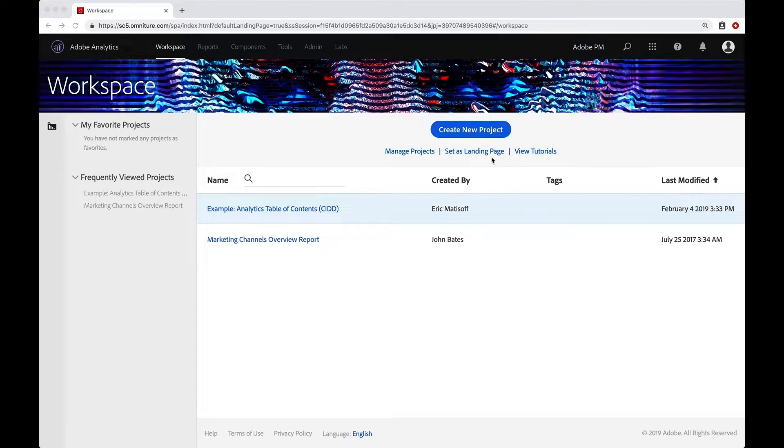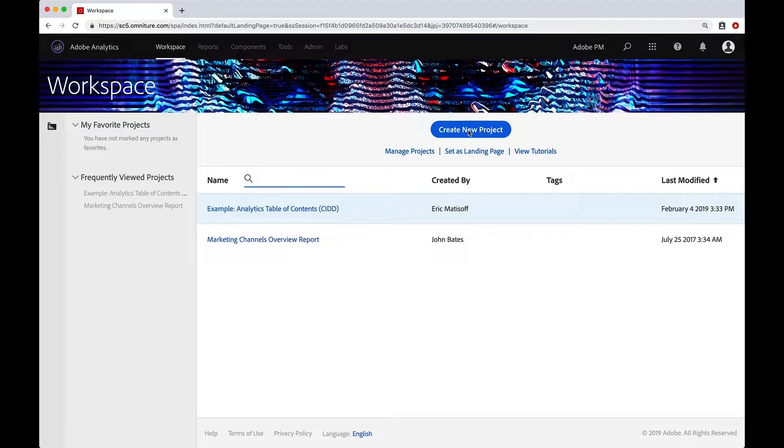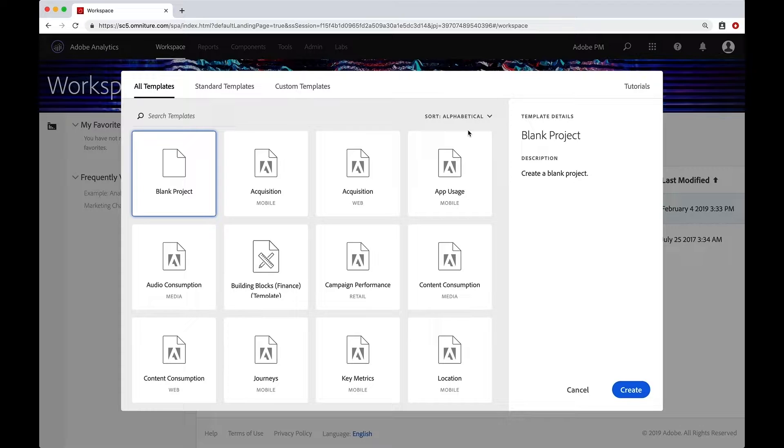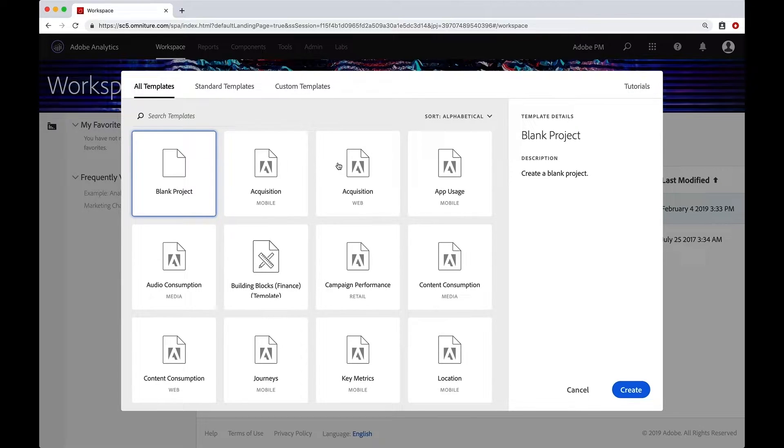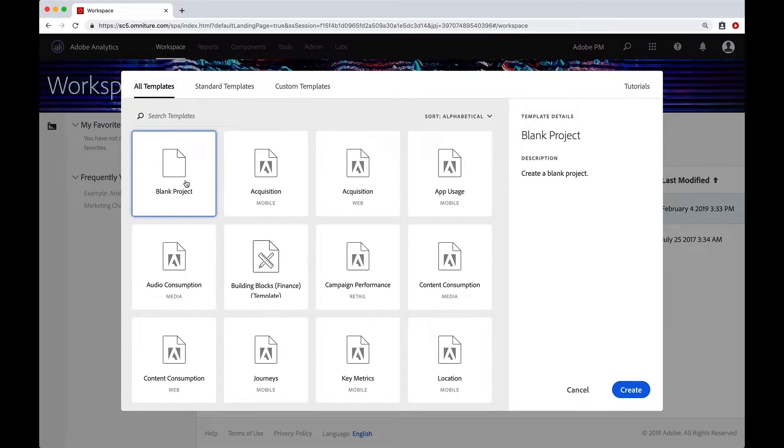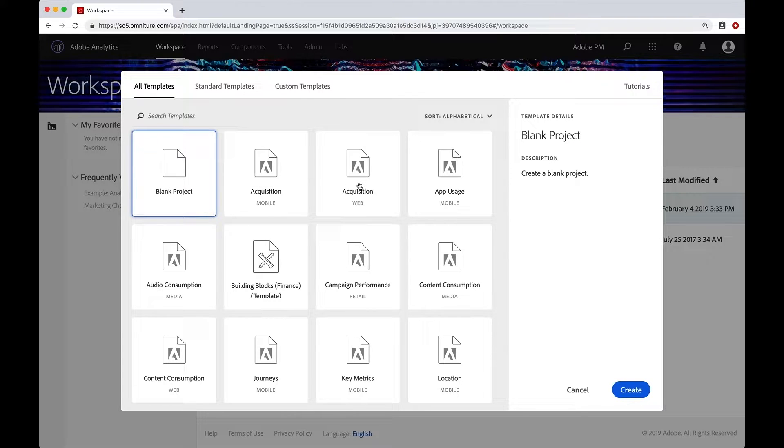So as you can imagine, to create our first project, we will click on Create New Project. This will open up this modal where we can use a template to create our project or we can create a blank project. So you see that is the option here up in the top left, but you will see a bunch of other templates here.